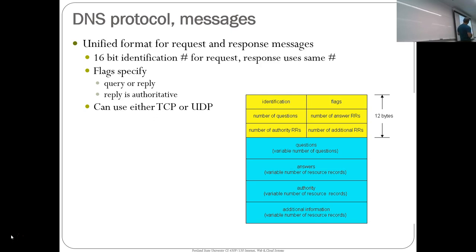The DNS protocol is really simple — it can use TCP or UDP. The format has fields for number of questions, number of answers, number of resource records for the authority, and additional resource records. It has a 16-bit identification field that matches queries and responses. This is all done in the clear — DNS resolution is basically a UDP packet in the clear.